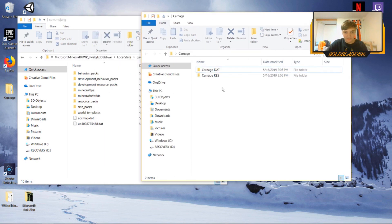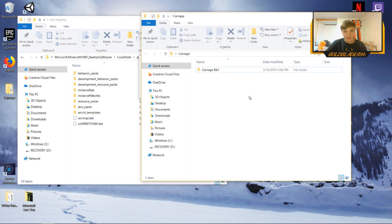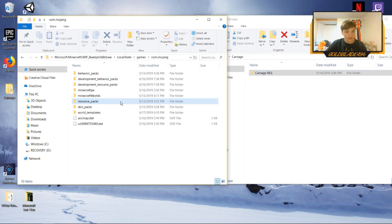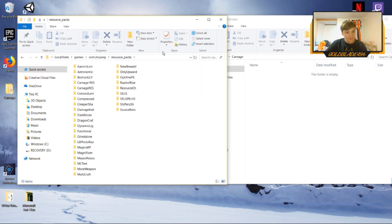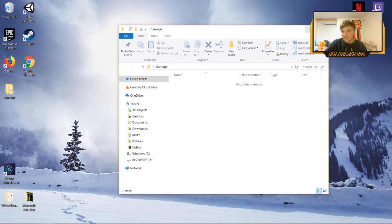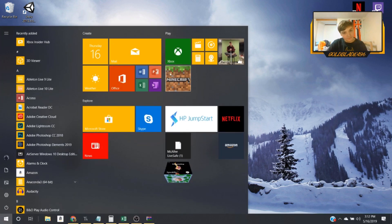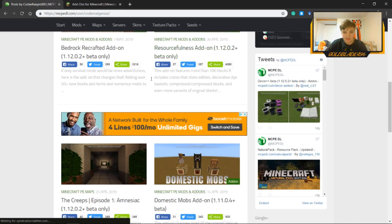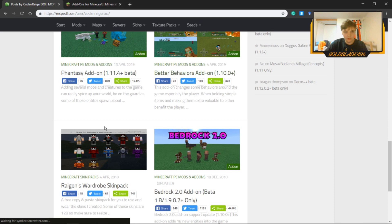Now drag the behavior pack folder into 'behavior_packs' and drag the Carnage resource pack into 'resource_packs.' Once those are dropped in, they should be in your Minecraft game. By the way, the pack I'm using is by Kodan Reagan XXI — he makes a lot of really cool packs and is one of the main creators I go to. I've tried his Bedrock pack and his Carnage pack.